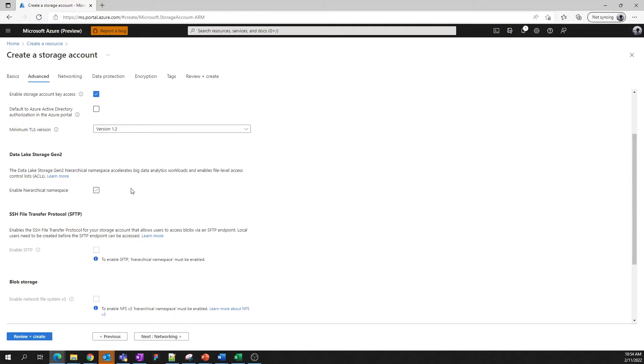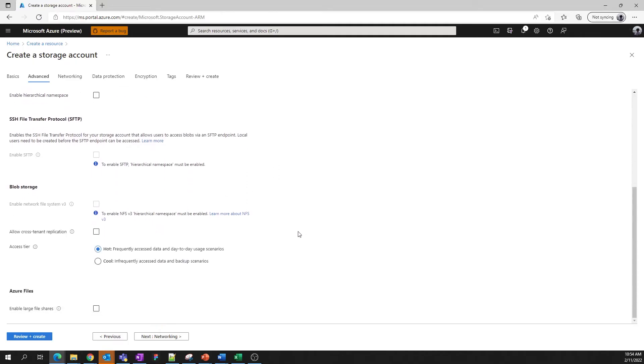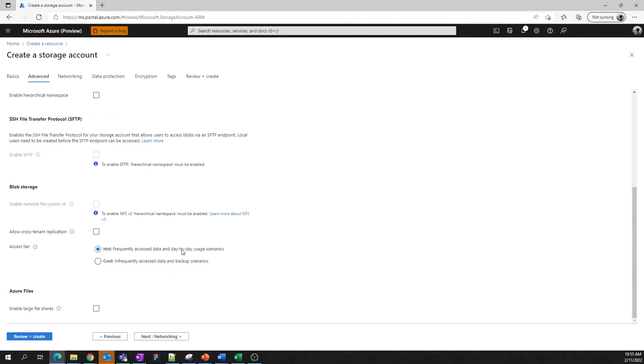A hierarchical namespace, or HNS, is a prerequisite for utilizing SFTP and NFS v3 for blob storage. Next, specify the default access tier for your blob storage. We recommend sticking with hot storage unless you're specifically looking to fulfill a backup scenario. Lastly, decide whether you need large file shares for your file storage. This setting allows your file shares to scale up to 100 TB. This only applies to standard file shares, as all premium file shares scale up to that threshold.